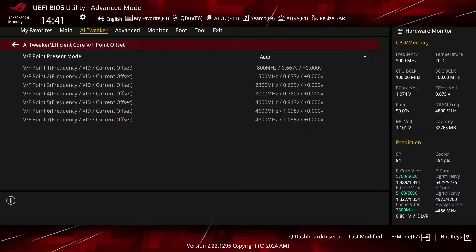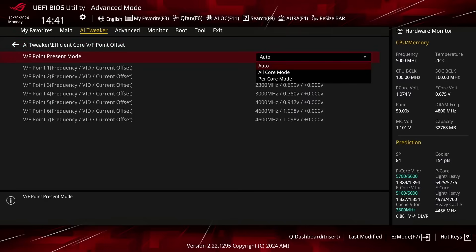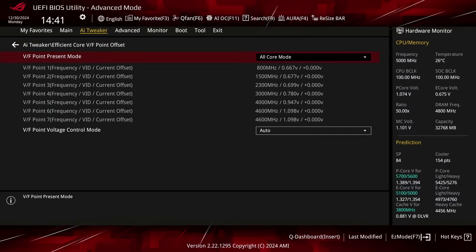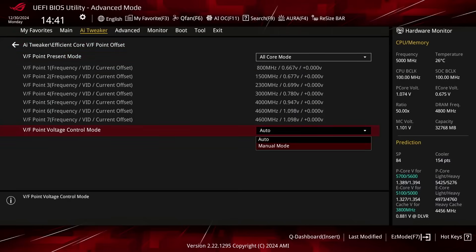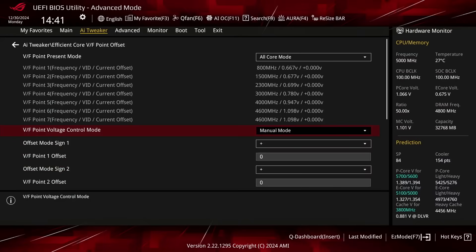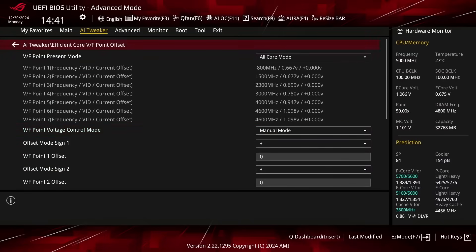Enter the Efficient Core VF Point Offset submenu. Here we want to set all E-Core VF Point Offsets to 0. Set VF Point Present Mode to All Core Mode. Set VF Point Voltage Control Mode to Manual Mode. Leave the Efficient Core VF Point Offset submenu.